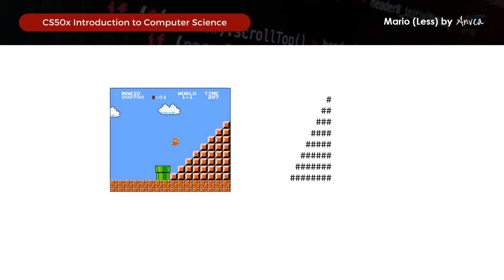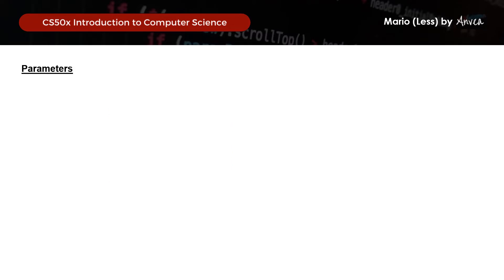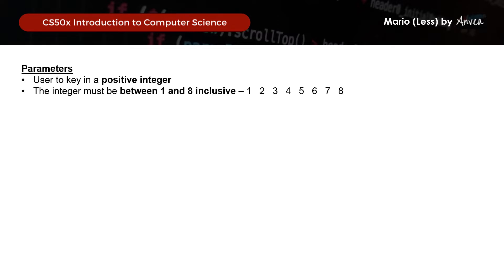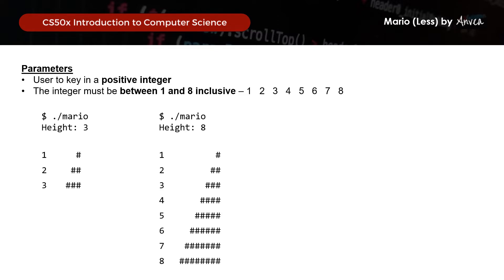So what are the parameters of this? The user must key in a positive integer that is between 1 and 8 inclusive. So if the user keys in 3, this is what should appear. Likewise, if height equals to 8, this is what should appear. And if height equals to 2, this is the pyramid that should appear.